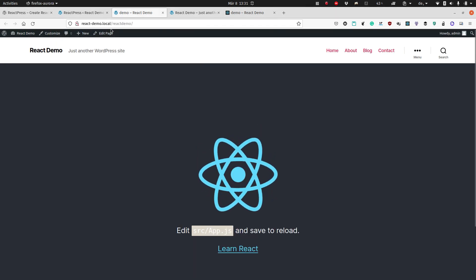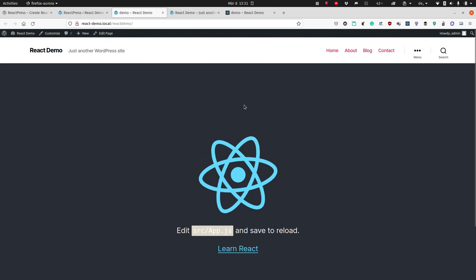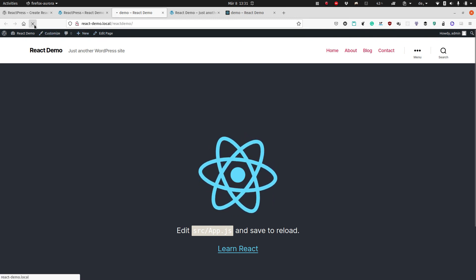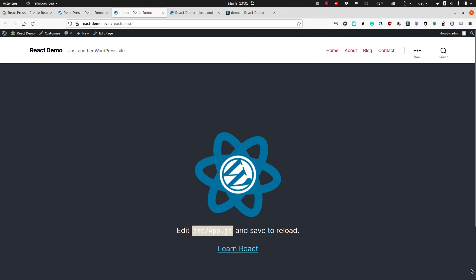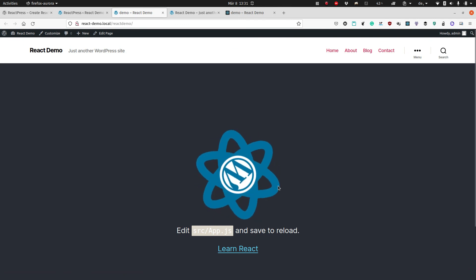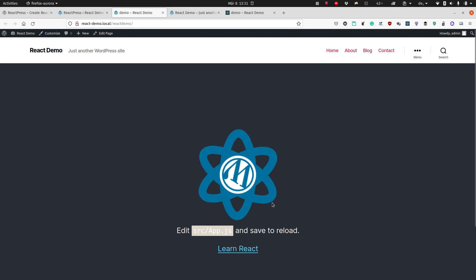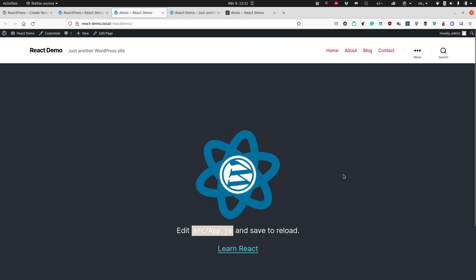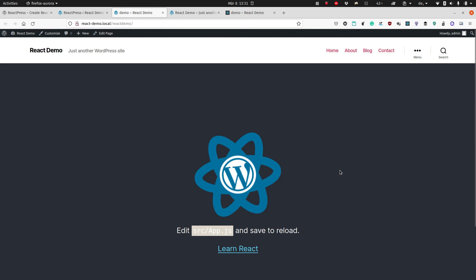Therefore I go back and build it. This is the react-demo page. I update it, and now we have our changes deployed — in quotation marks — to our WordPress site. That's it, that's the whole process of getting started with ReactPress.